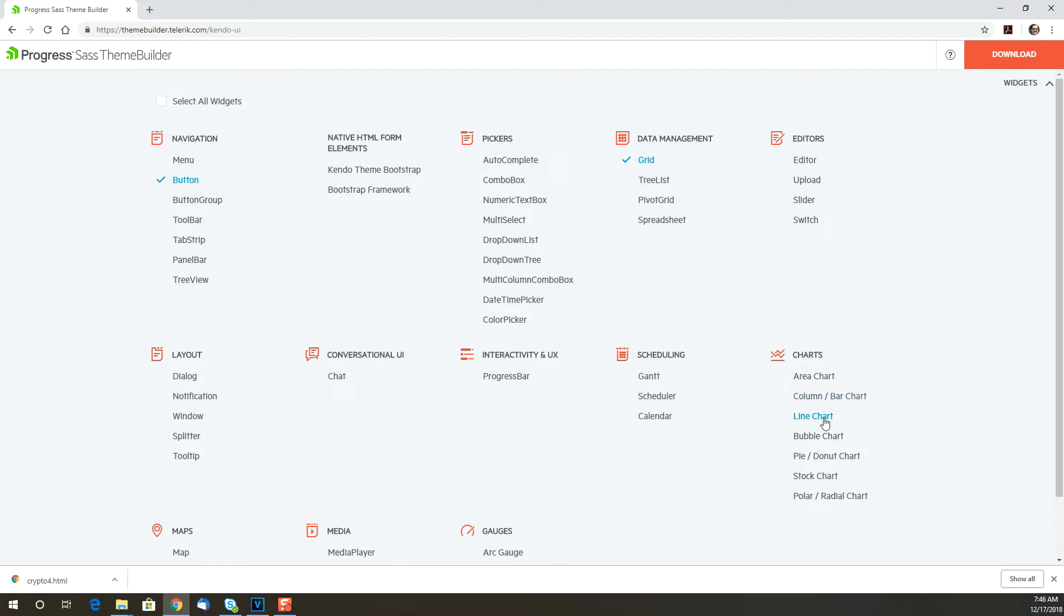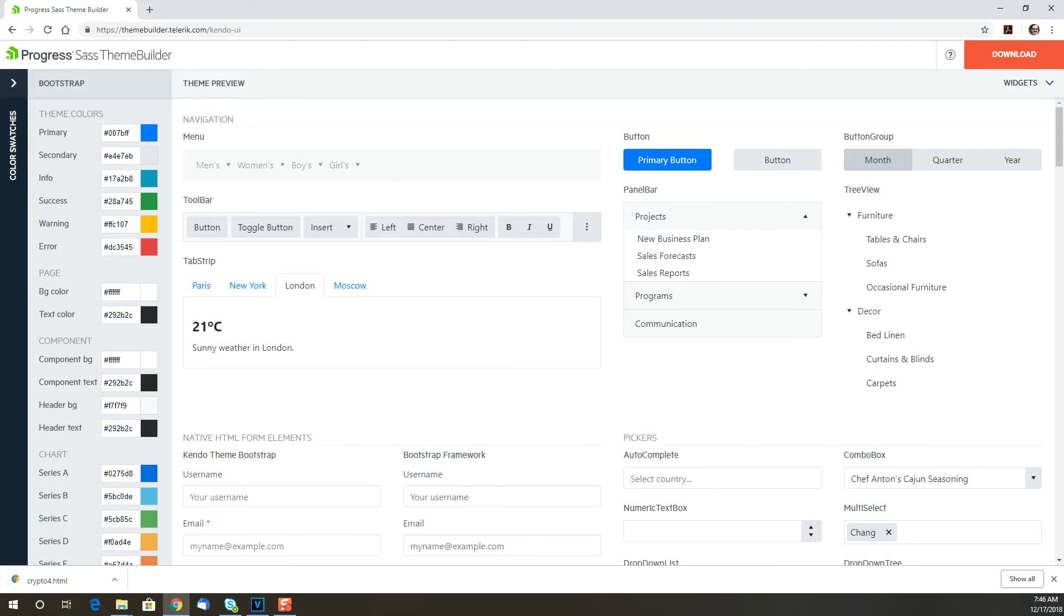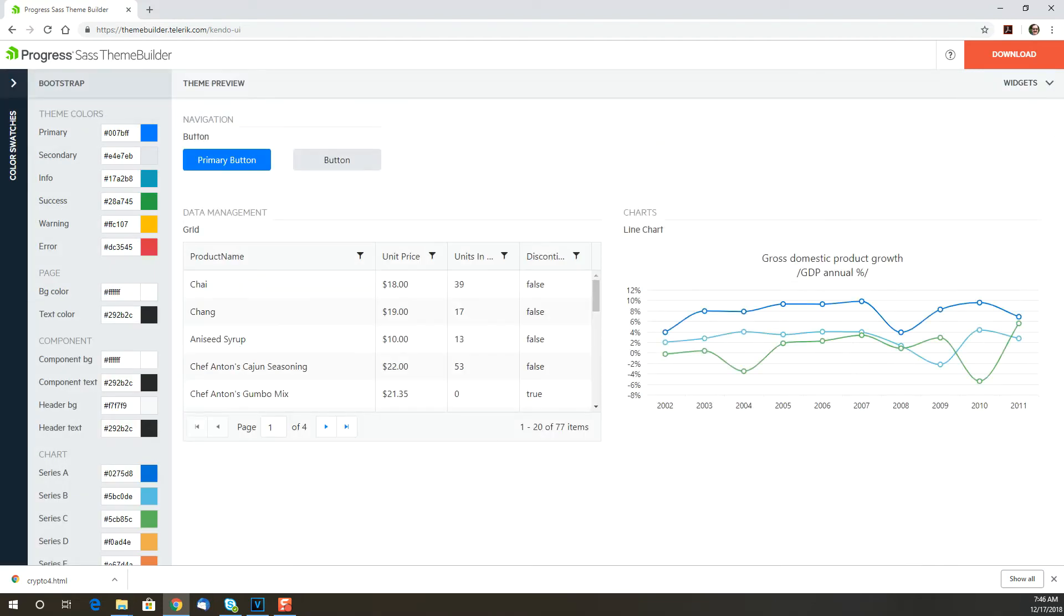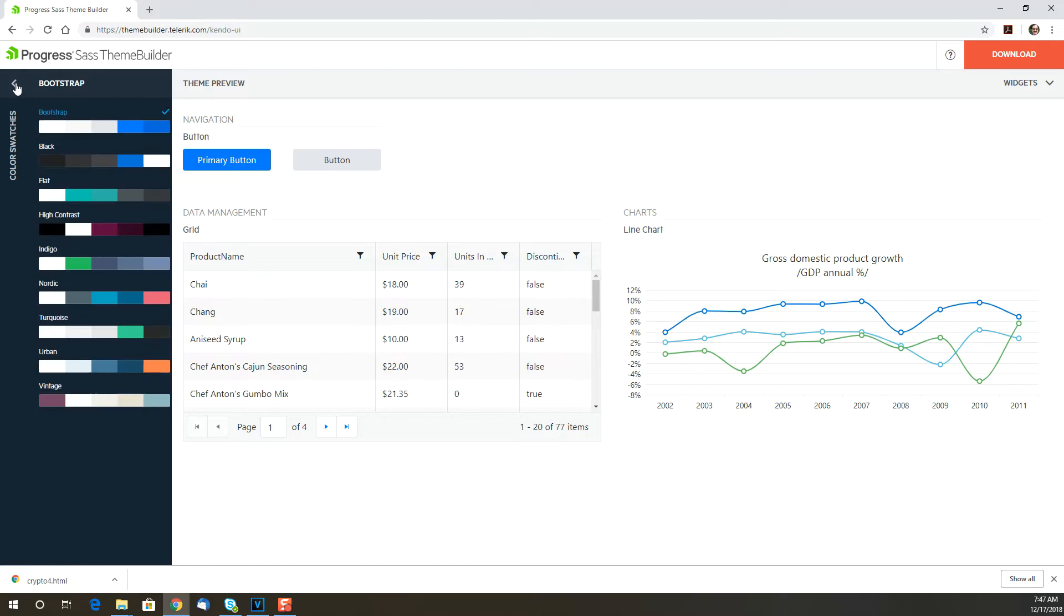Next, there are several ways to change the colors. First of all, if you click on the top left to expand the Color Swatches panel, you'll see a set of color swatches that you can select from.